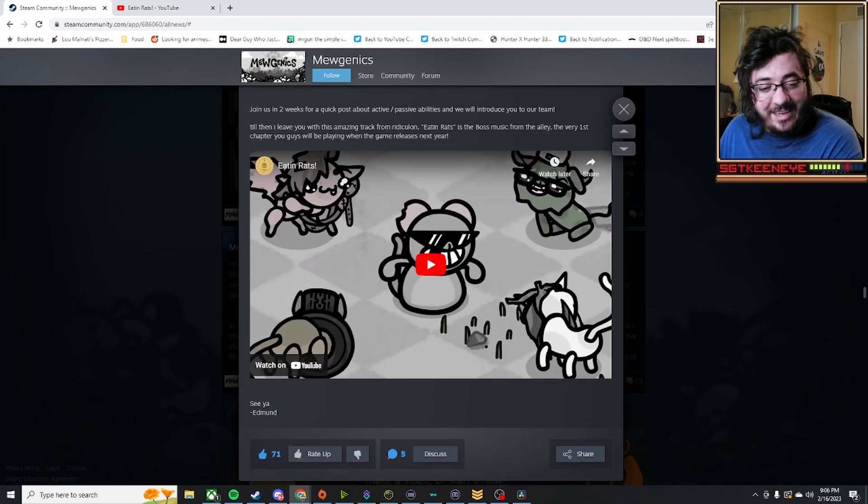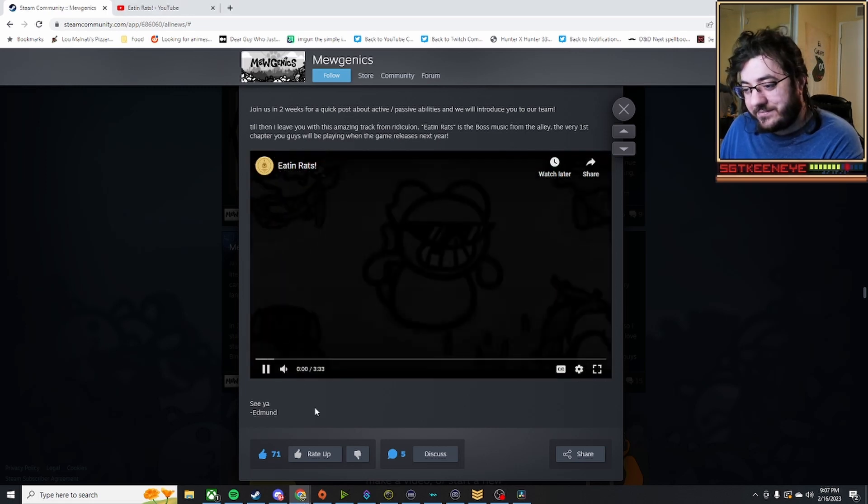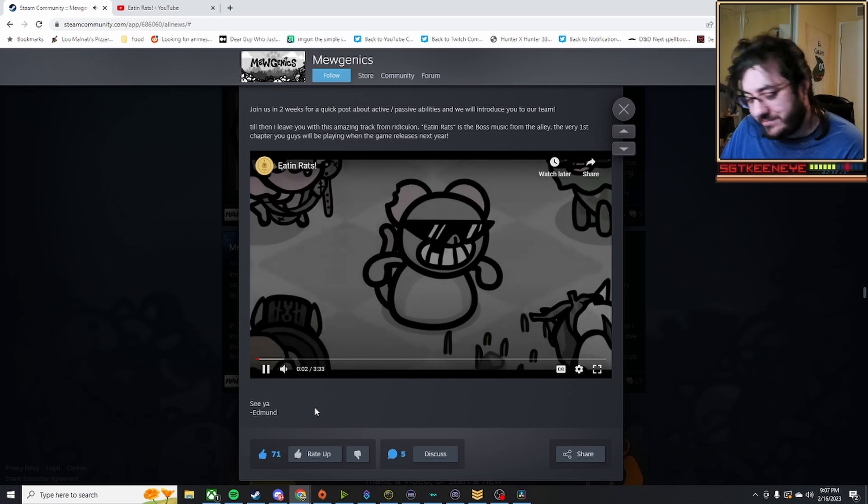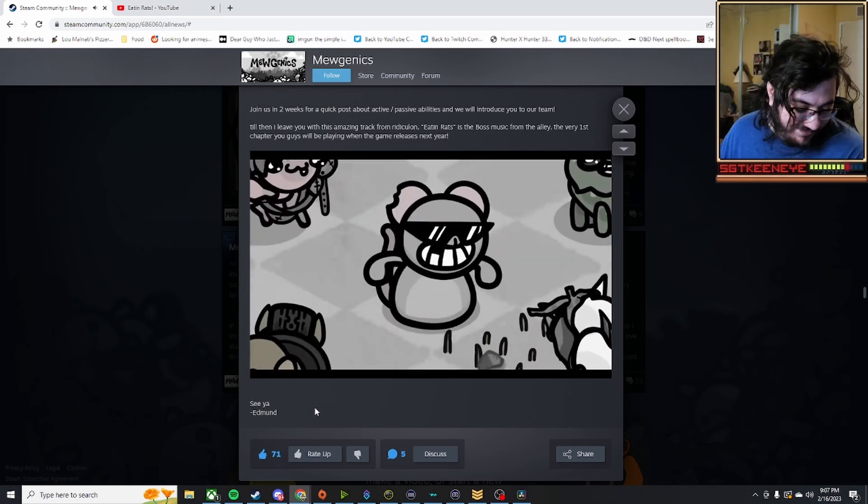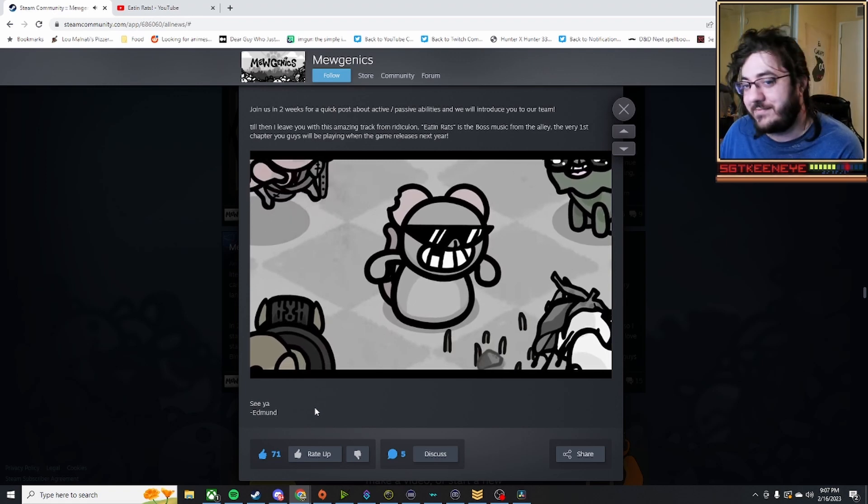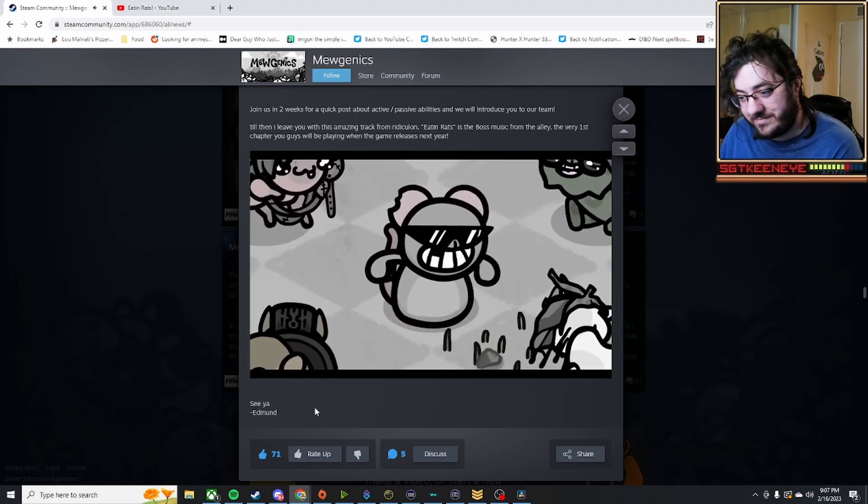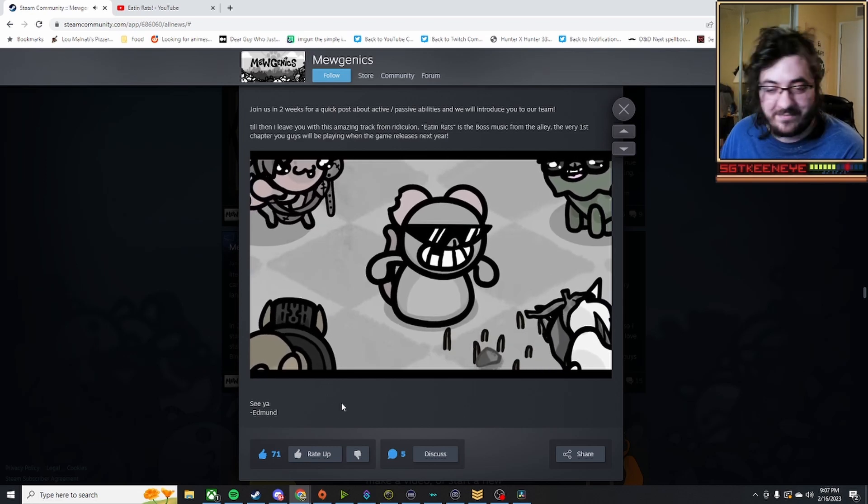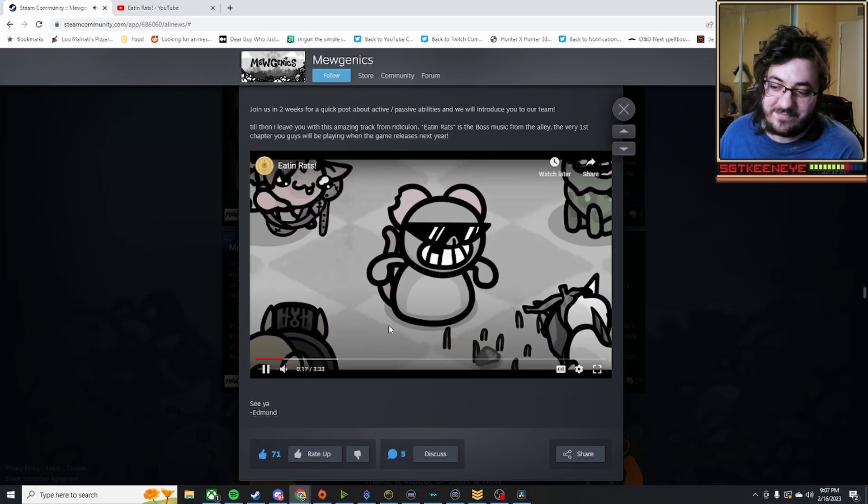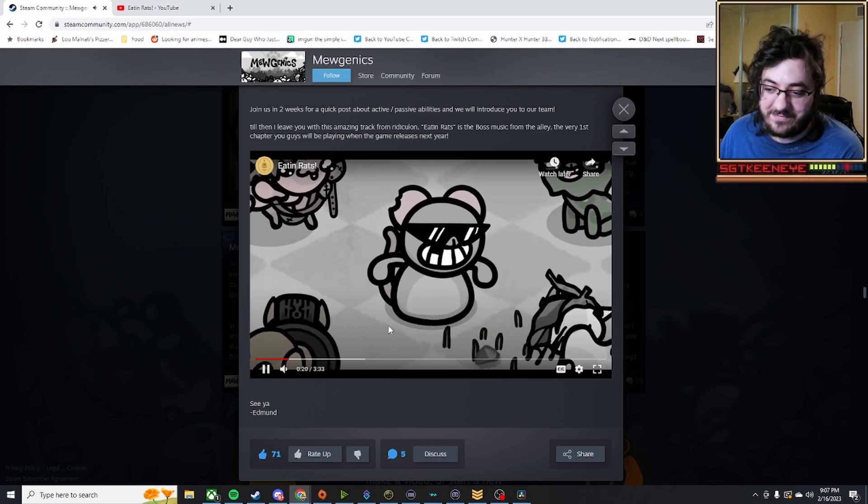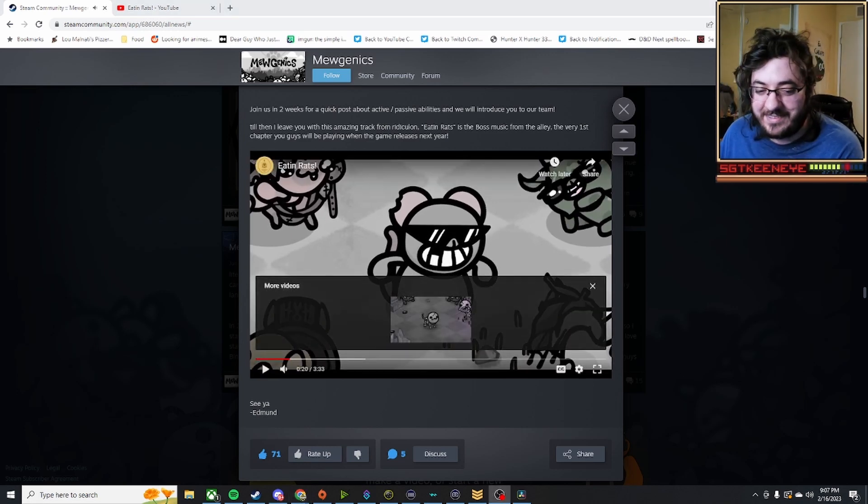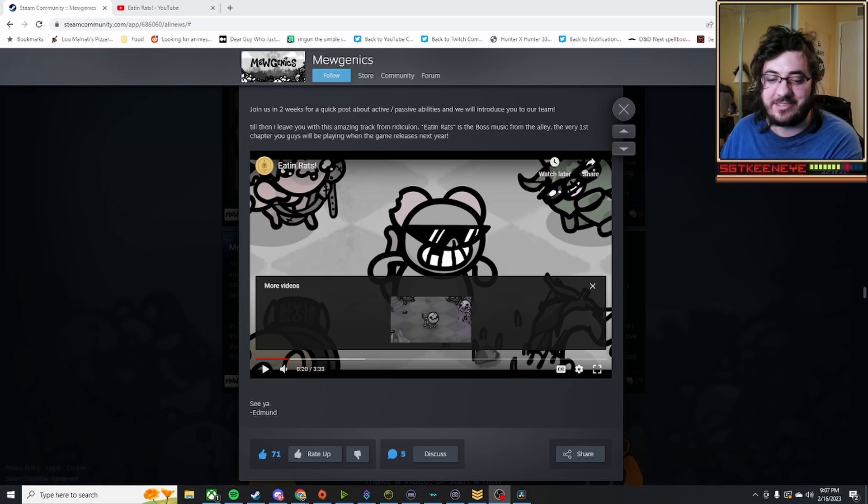and that is Eatin' Rats. I love the soundtracks of this game. I love these songs. I'm going to have this on repeat for hours, just like I did Kitty Bones.